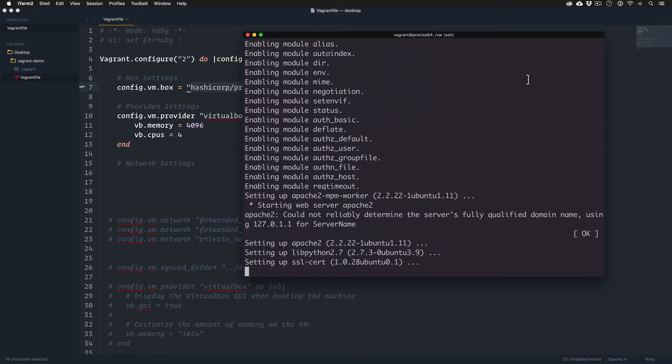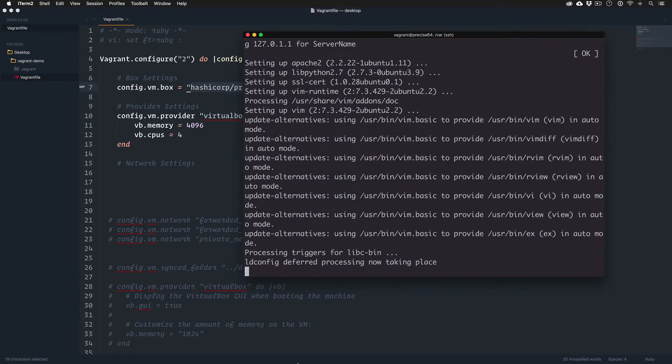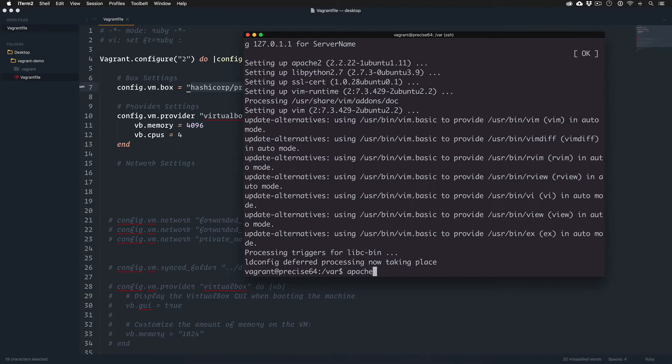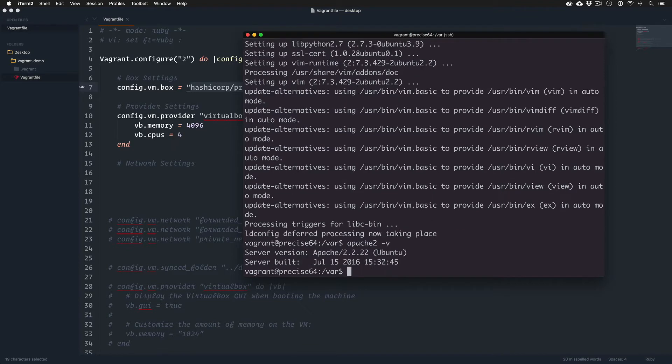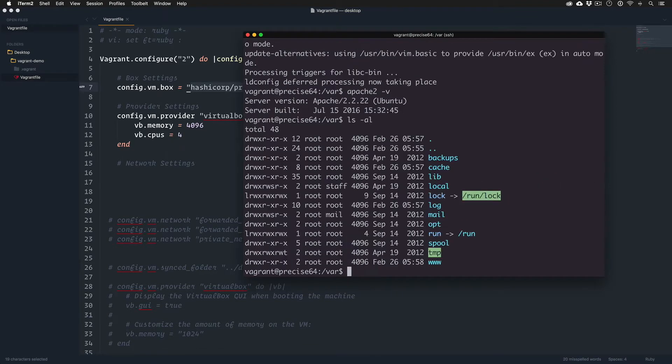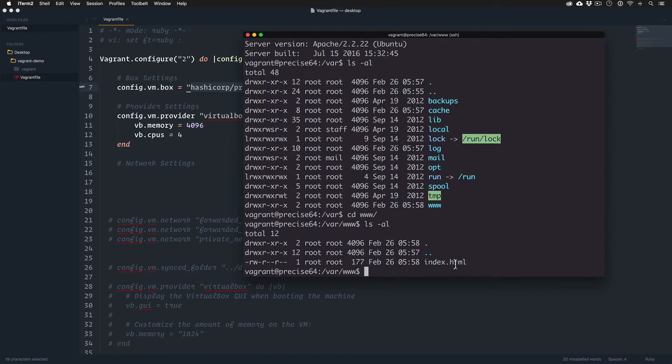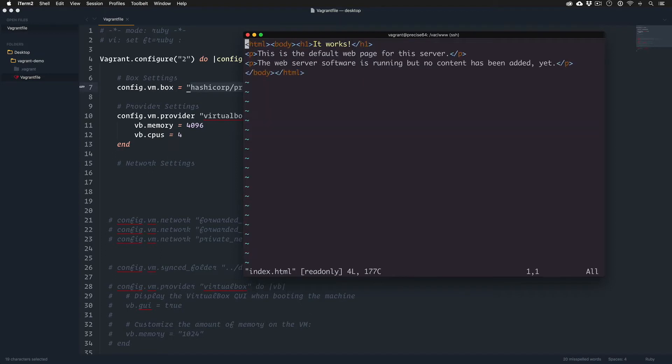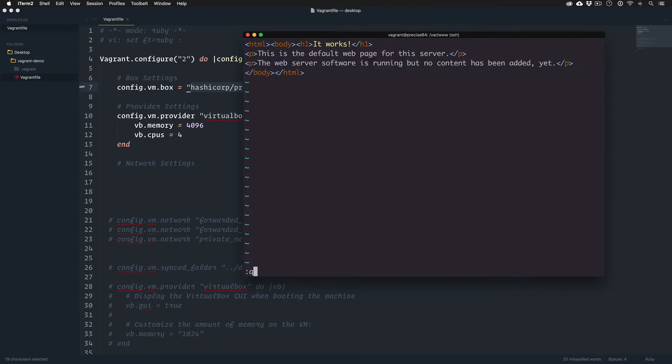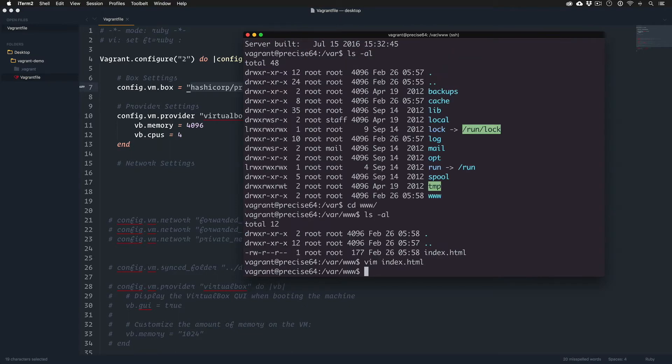This is installing, and we have Apache on our server. It should have created by default a www folder, and it created a default HTML. Maybe you've seen these before - it's the default Apache 'It works' page. This is what happens when you have a blank install of Apache.